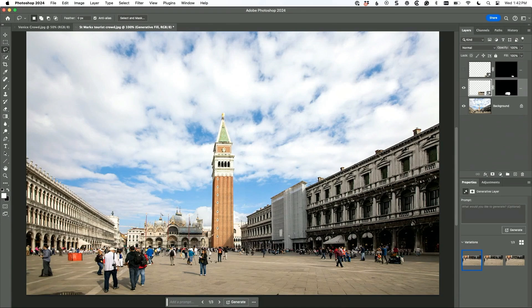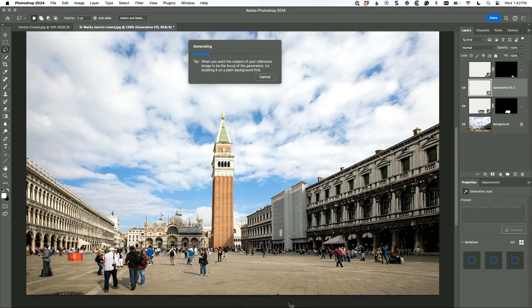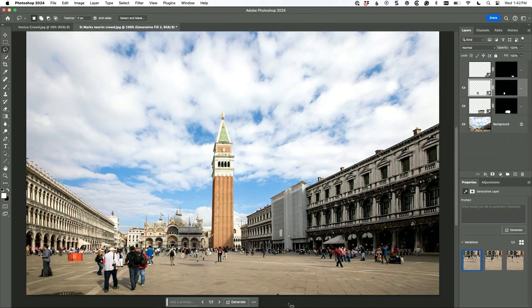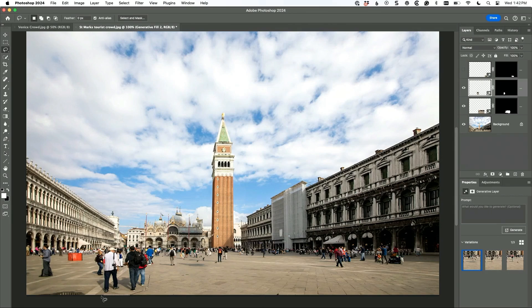Now, why is it better to do it in little increments like this, besides which that the results are sometimes better as we saw? Because the resolution of what it puts there, if you take a very big area, the resolution won't be as good. So little areas work very well.